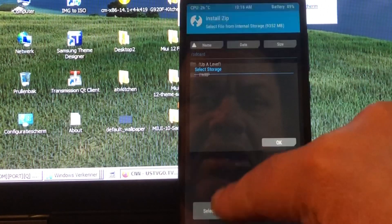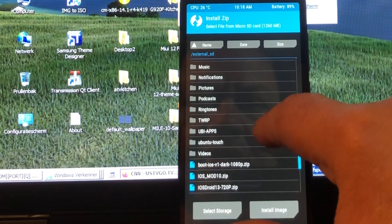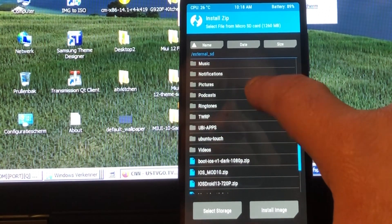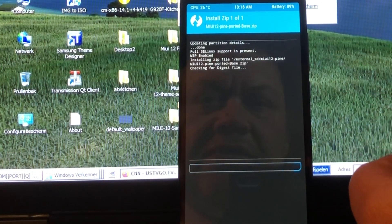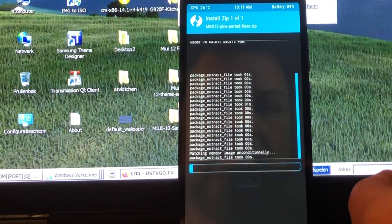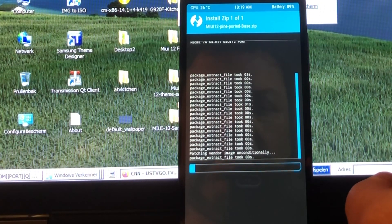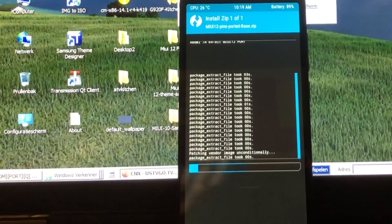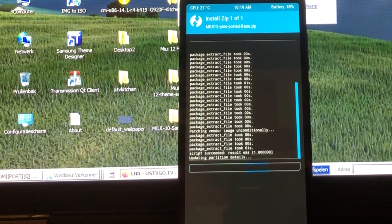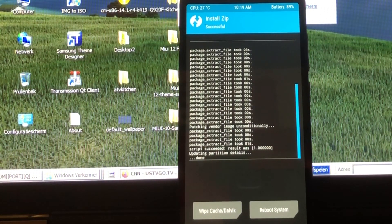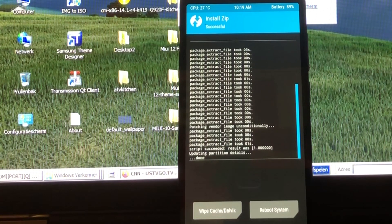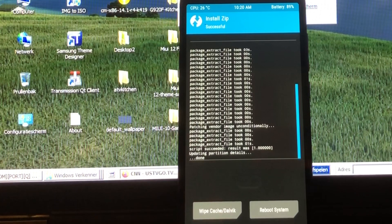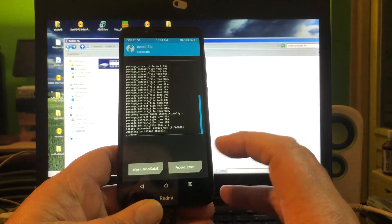Now we are in TWRP and we did the first step, that was to format the complete thing. Now we're going to install from the micro SD card and find MIUI 12. This seems to go, okay. We are installed.